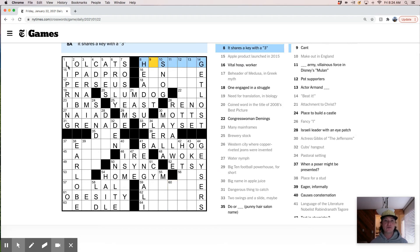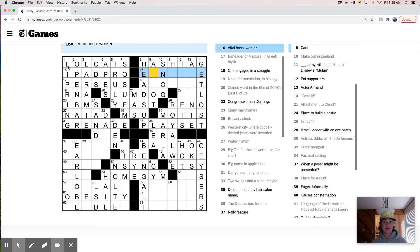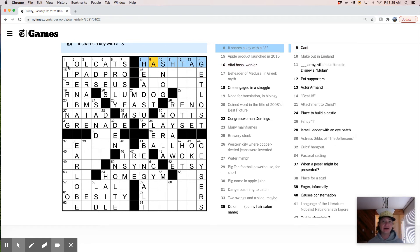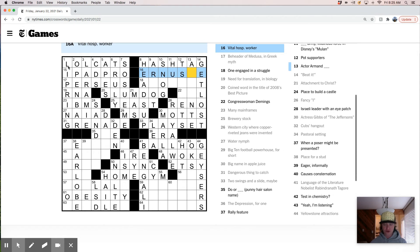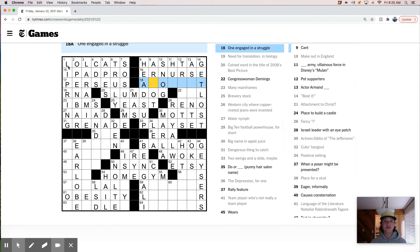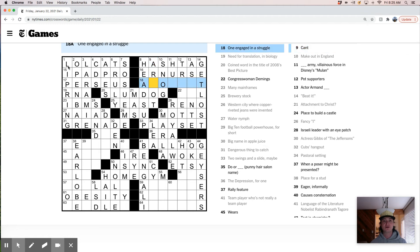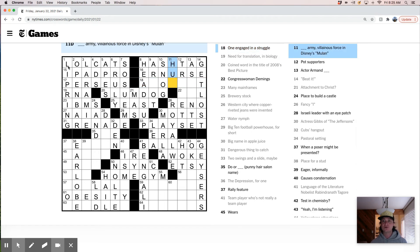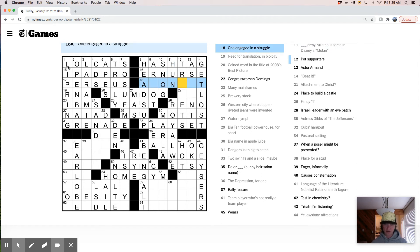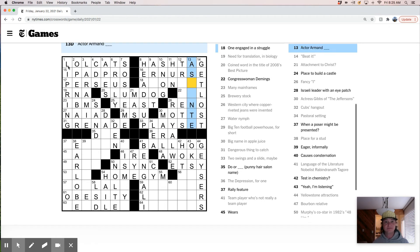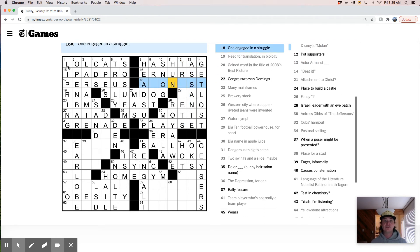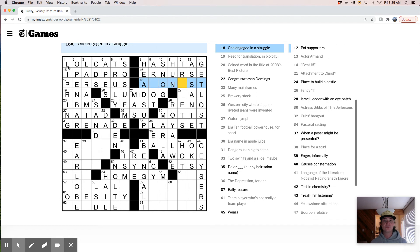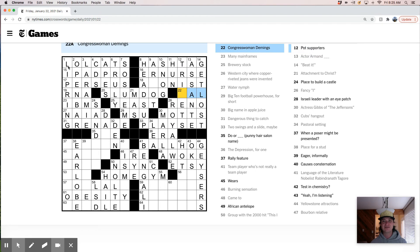Robotic adversary in Battlestar Galactica. I have no idea what that is. Bad fall. Oh, is this hail maybe? Bad fall hail. Not serious. Cosmic trip, LSD. Once in a lifetime trip. Also LSD. It shares a key with three. Oh, this will be hashtag. Which is kind of dumb. Hashtags don't exist on phones. Pound exists on phone. Vital hospital worker ER nurse. One entangled in a struggle. Is this the Hun army? Must be. Hot supporters. Armand Asante. One engaged in a struggle. Val Demings. Trivets. Oh, okay. Trivet.